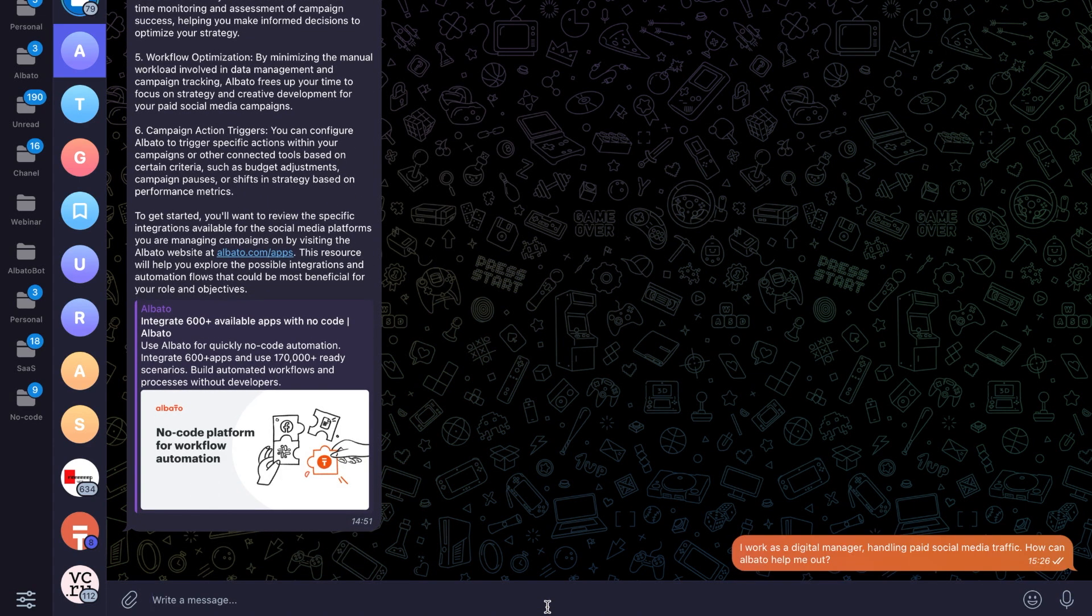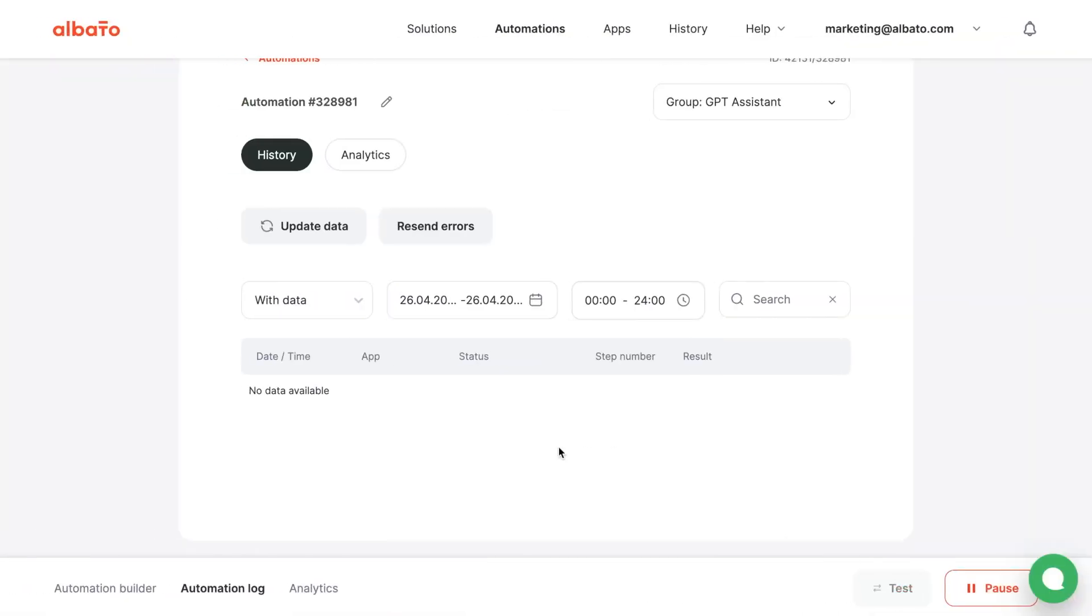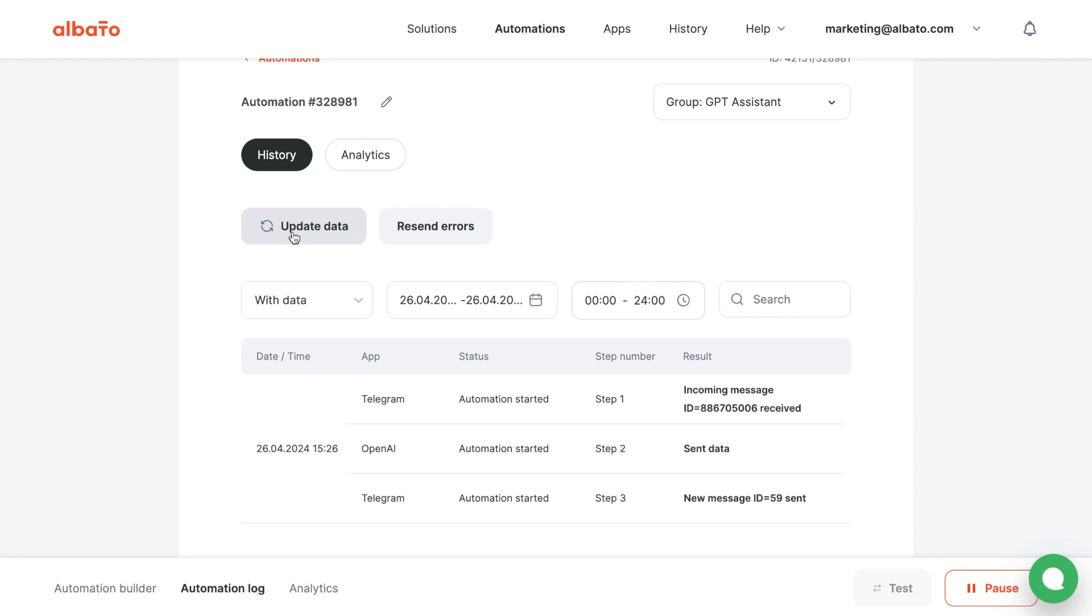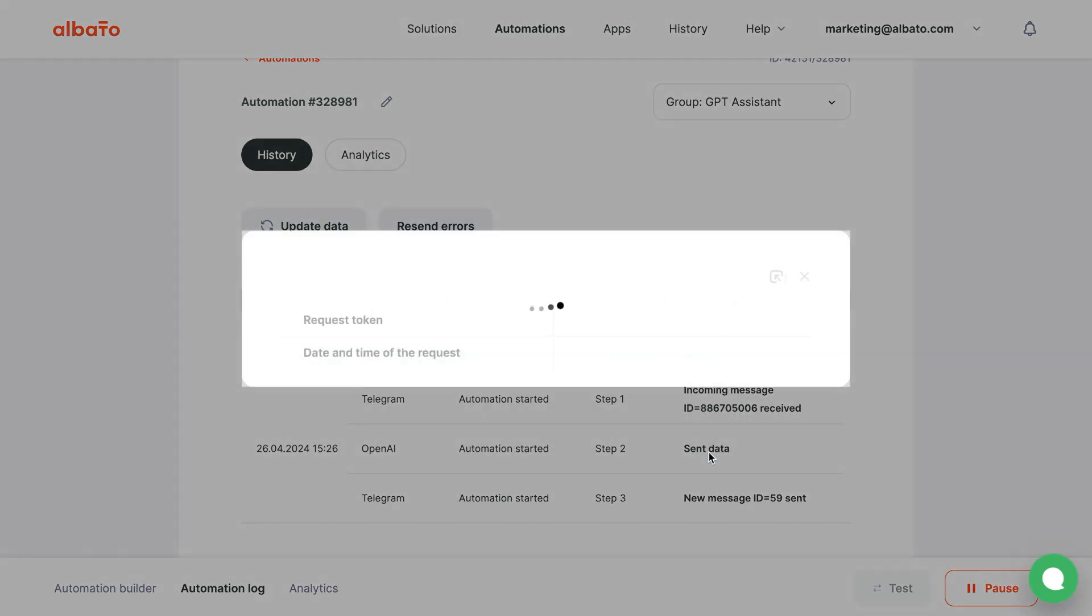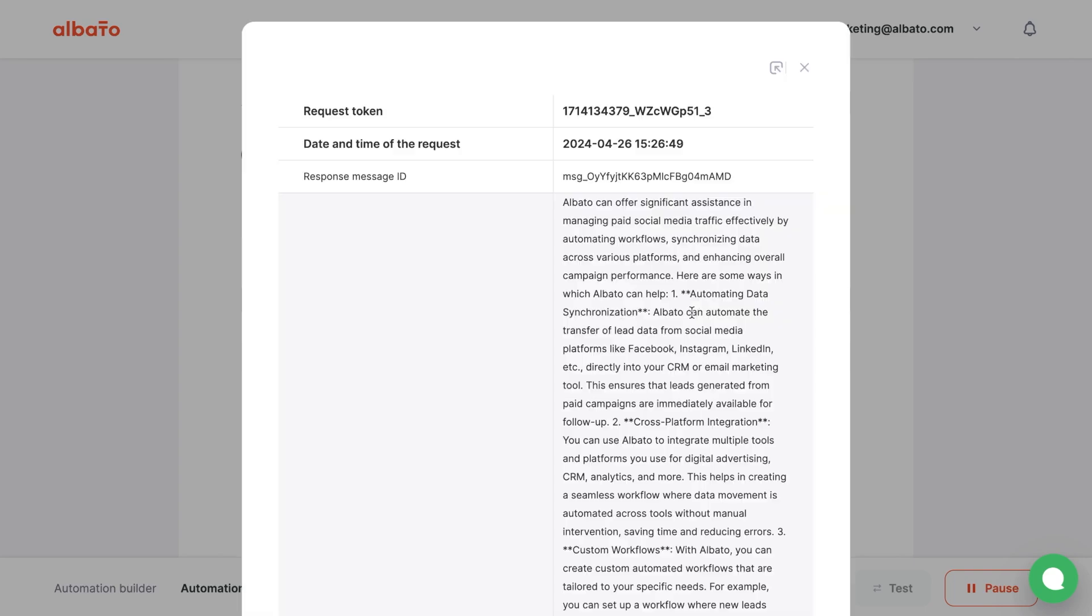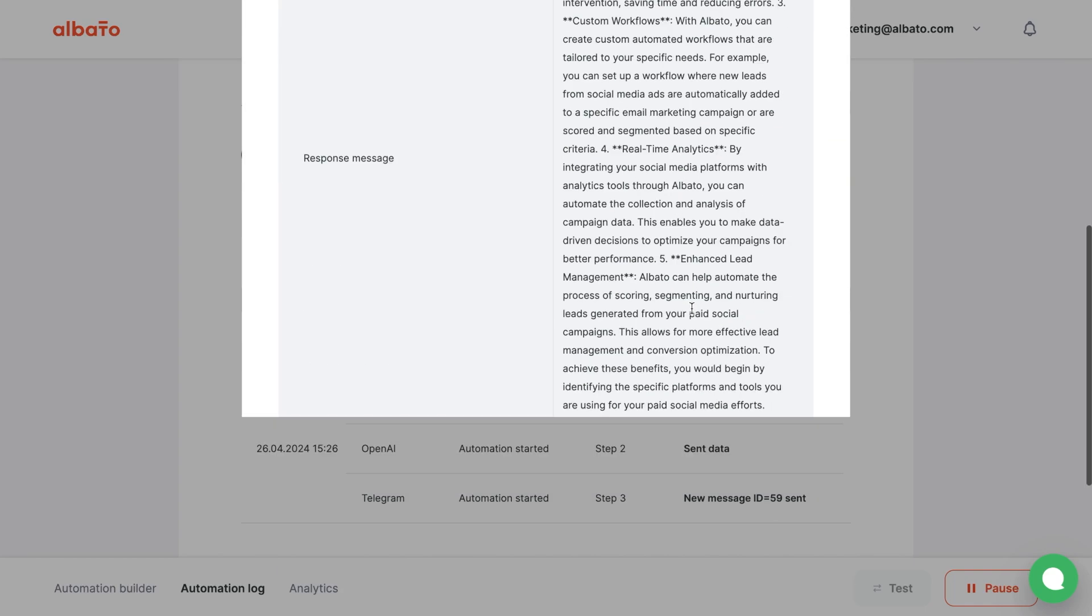In the Automation log, we see that the Thread ID is passed here, which allows us to remember the context within the dialog. A new Thread ID is created with each message.